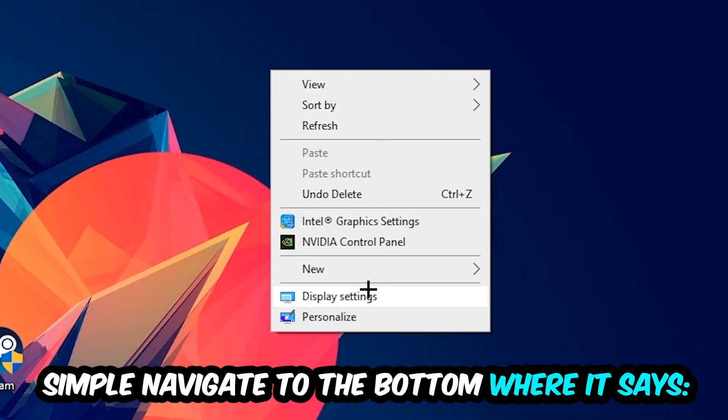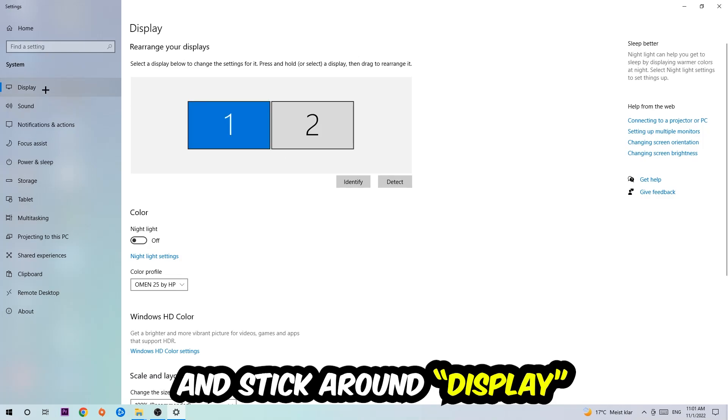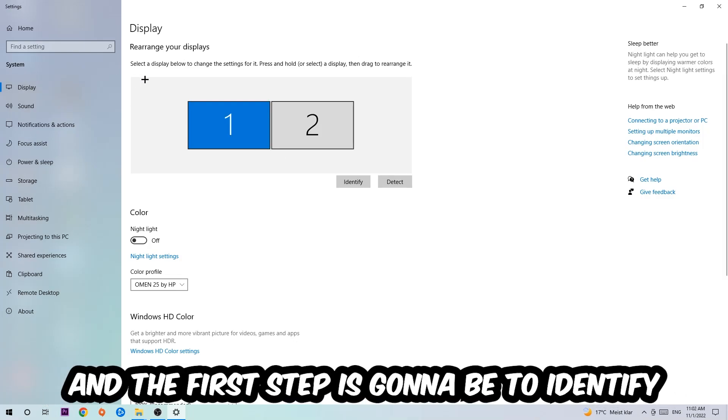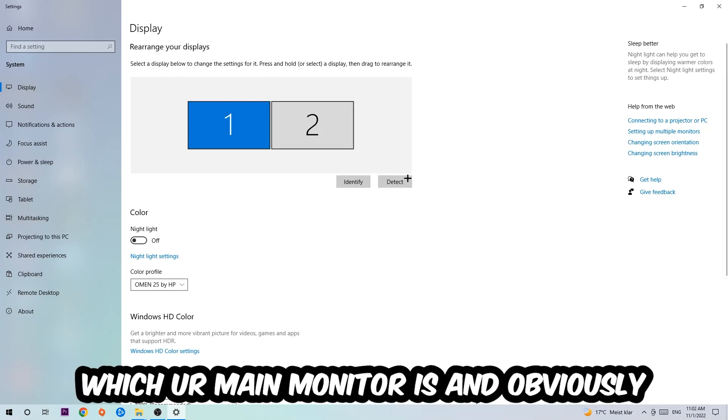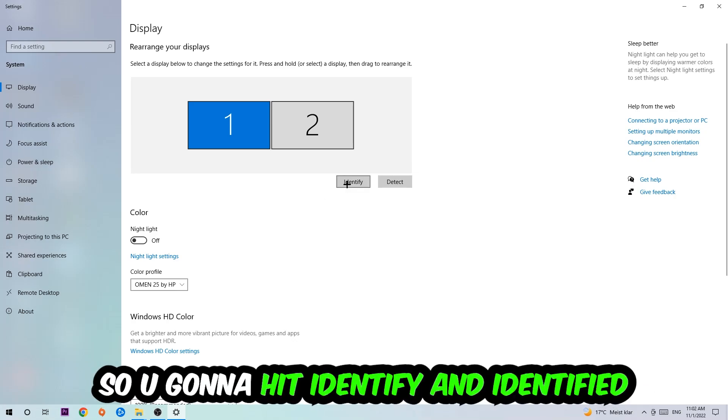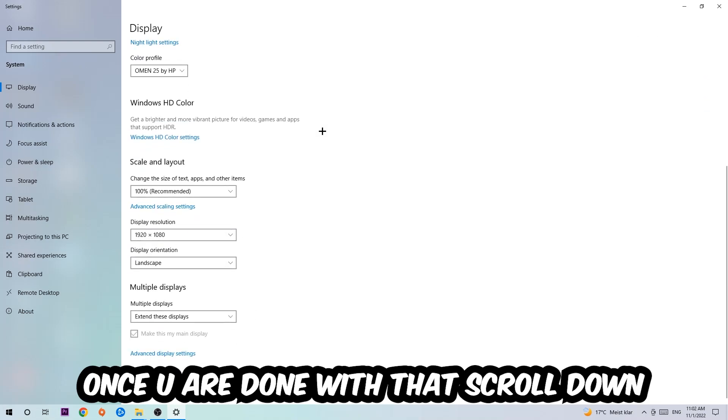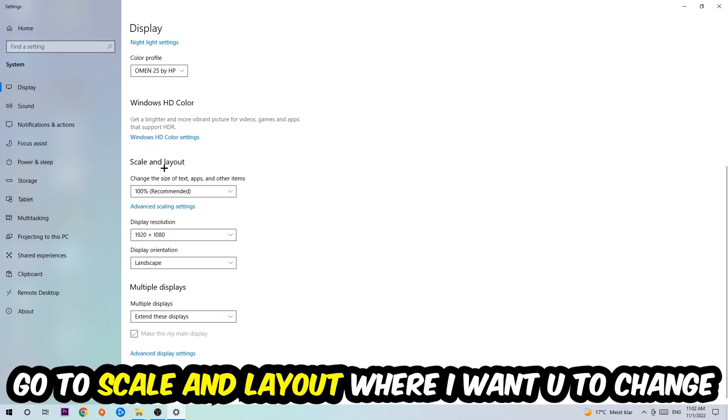The first step is going to be to identify which your main monitor is, and obviously this just applies if you have more than one. So you're going to hit Identify. Once you're done with that, scroll down, go to Scale and Layout. I want you to change the size of text, apps, and other items to 100% as recommended.